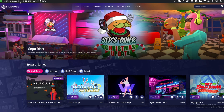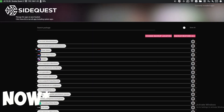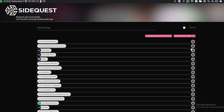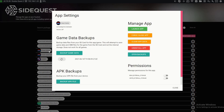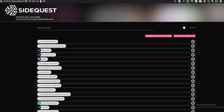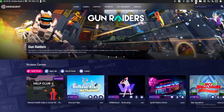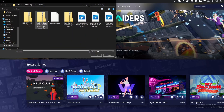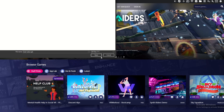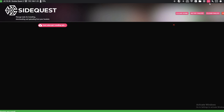Open SideQuest — you'll see a green button in the top left indicating your Oculus Quest is connected. Press 'Currently Installed Apps,' find Beat Saber, and press to uninstall it. Then press 'Install APK File from Folder on Computer' and navigate to the Beat Saber APK you downloaded.